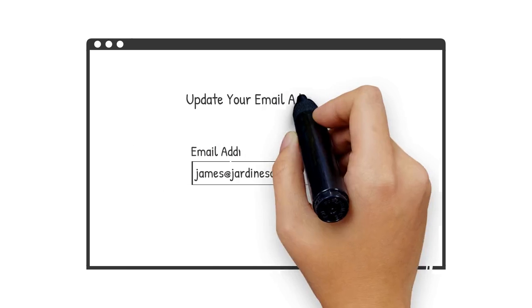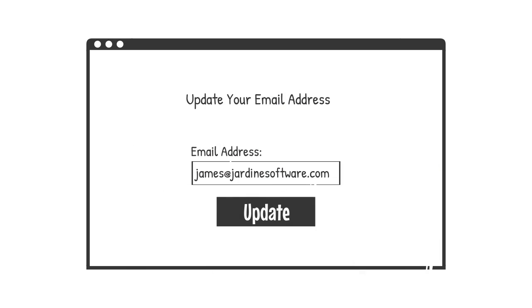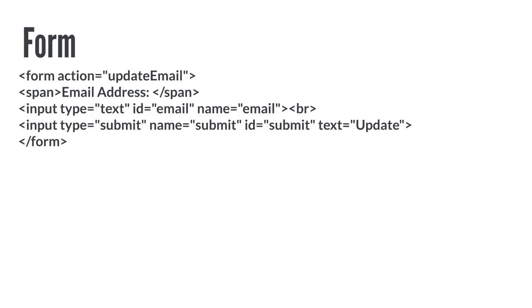Let's take a look at a simple update email page of a web application. The form on the page actually consists of HTML elements to describe what information is to be submitted. In this case, we are submitting our email address.